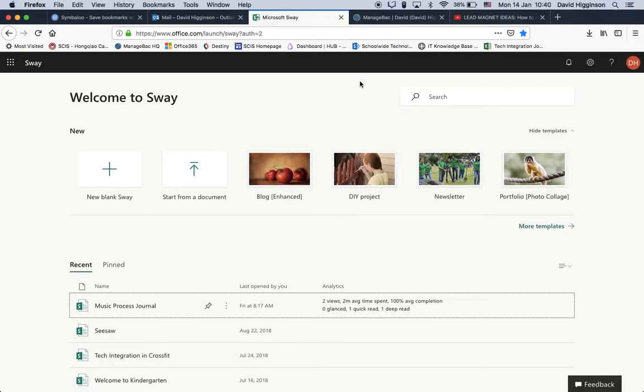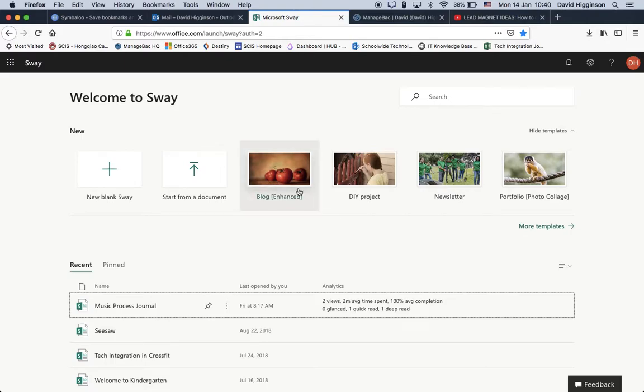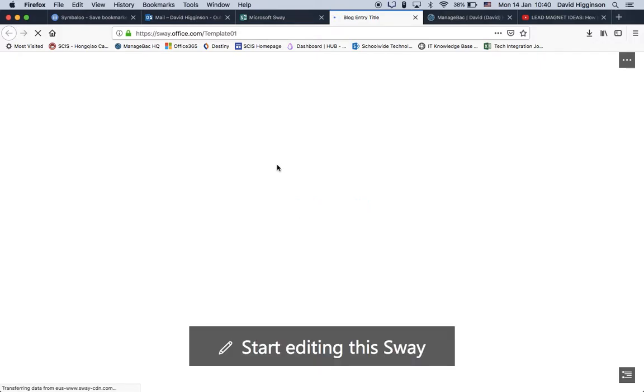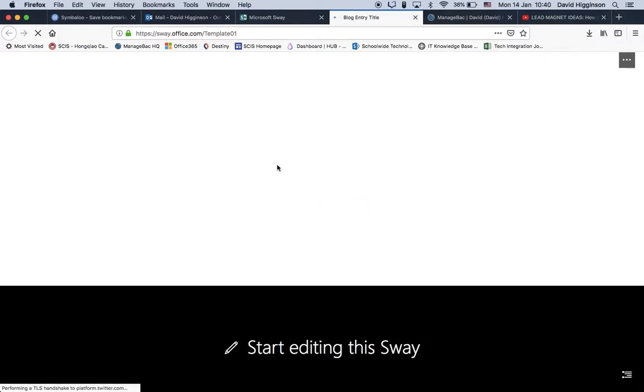Kind of like an advanced PowerPoint in some ways, but it has some features that PowerPoint or Google Slides doesn't have, and some extra ones as well. So let's go ahead and create an example one. For this quick tutorial, I will show how to do that using this template for the blog, because I believe this is for your process journal.